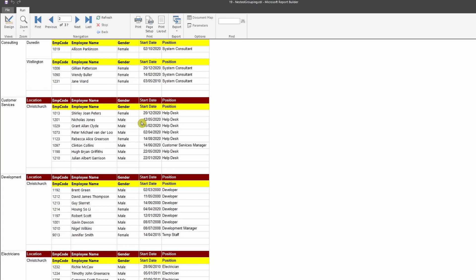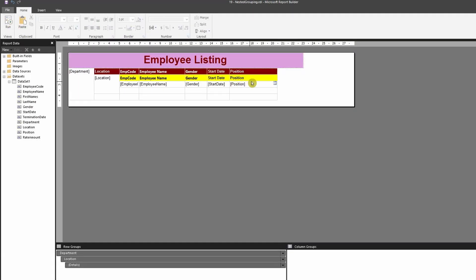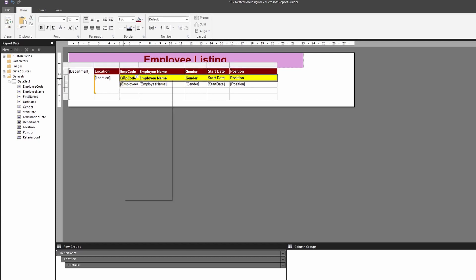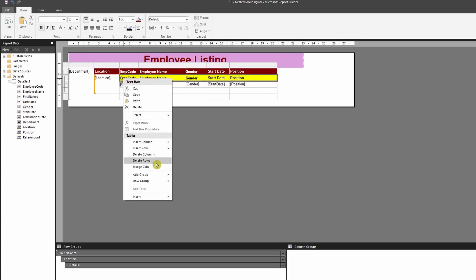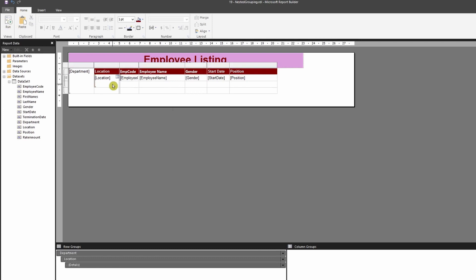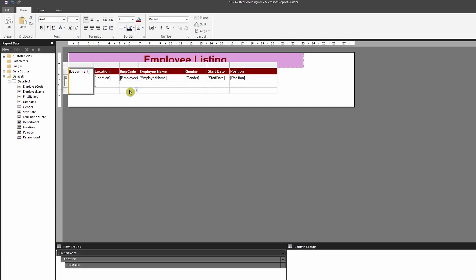This shows the difference between placing headers on the parent group versus the nested group — it's up to user preference. I prefer to keep it on the parent header. Go back to design, highlight the nested group header row, right-click, select Delete Row, and that row gets deleted. Now the footer exists on both the nested grouping and the parent grouping.